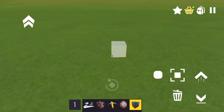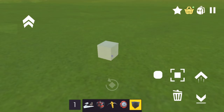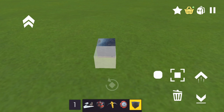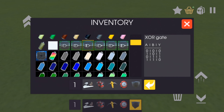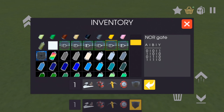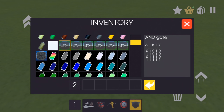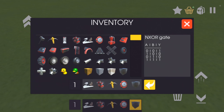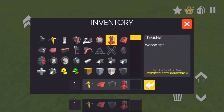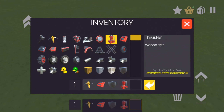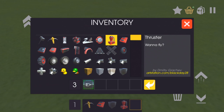Today we'll be discussing the logic gates. The logic gates consist of the AND, OR, XOR, NAND, NOR, and NXOR gates. A and B refer to two inputs, such as buttons, and Y refers to the output, such as a thruster. The 1s and 0s are binary for on and off. For more info, please read the diagram in each description.